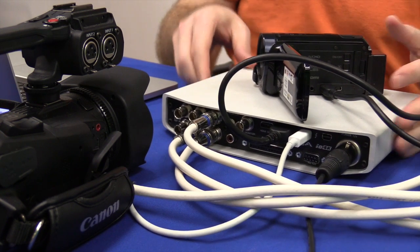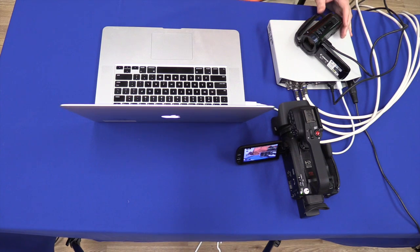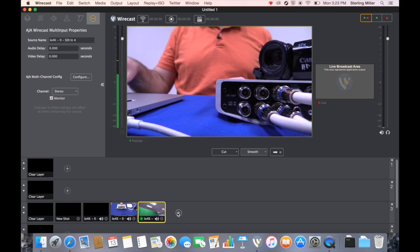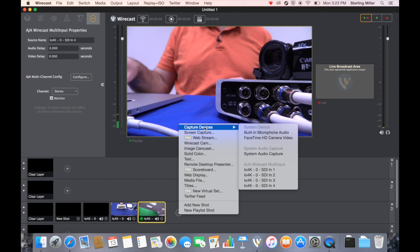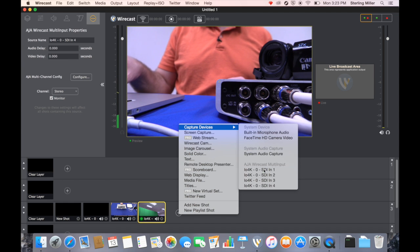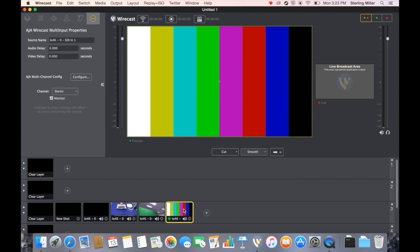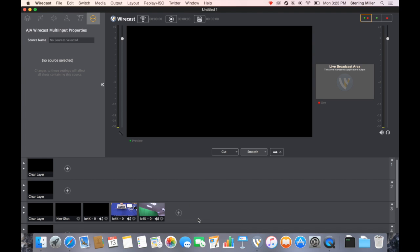So now we have four different cameras connected. If we go and choose to connect the capture device, it's not going to work. It's looking for an SDI signal. So we have to fix that. I'm going to delete that shot.